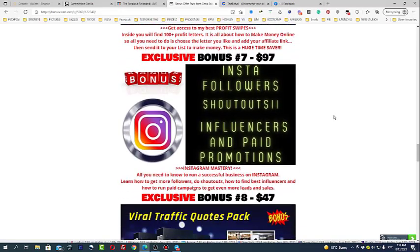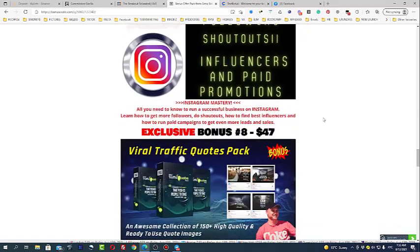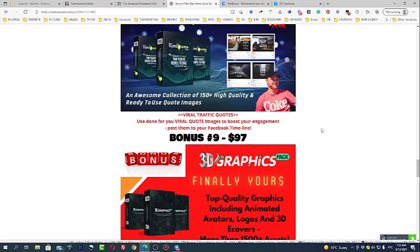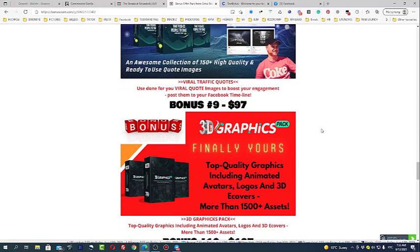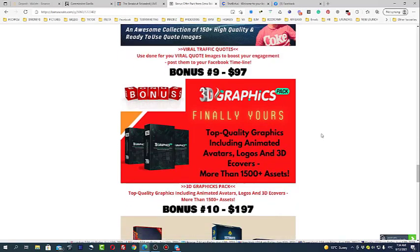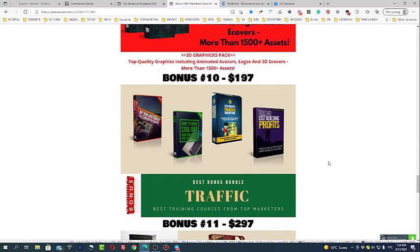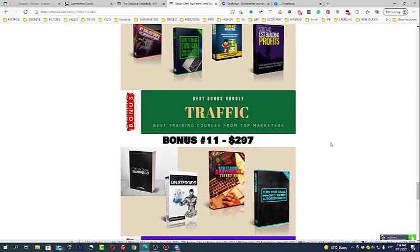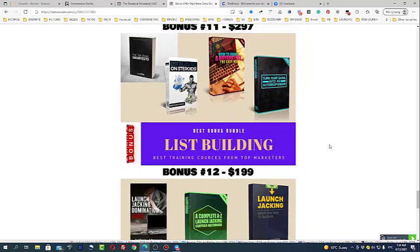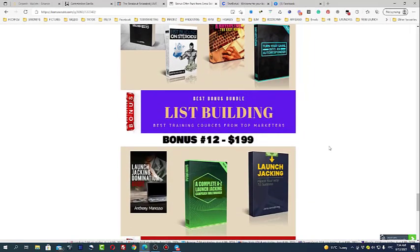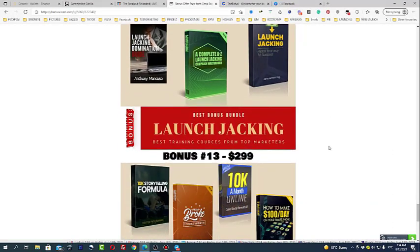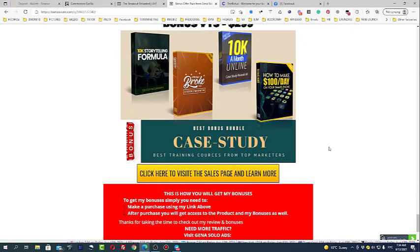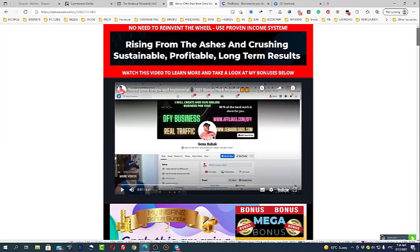Bonus number 7 is how you can get leads from Instagram, number 8 is viral traffic quotes for your Facebook and bonus number 9 is 3D graphic pack. Top quality graphics for your social media. Some other bonuses, my version of best trainings about traffic, best trainings from top affiliate marketers about list building, and best case studies as well. These are my bonuses.